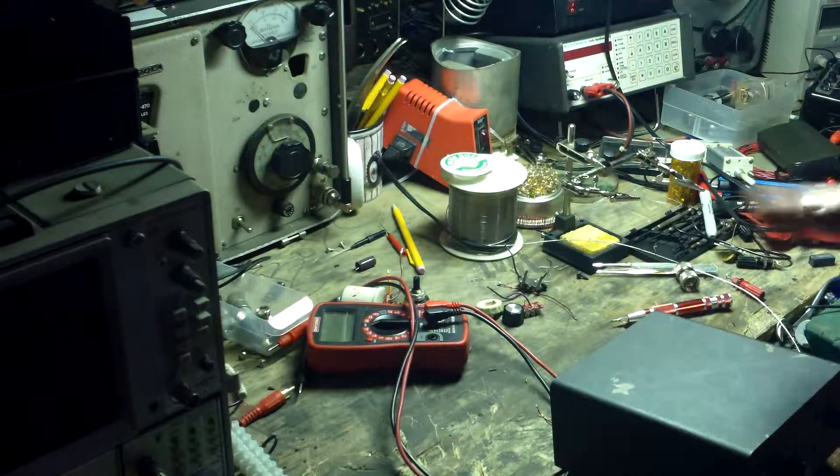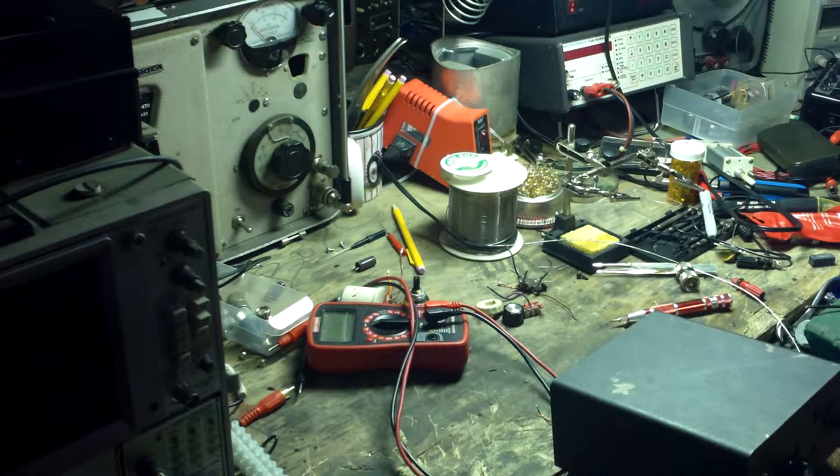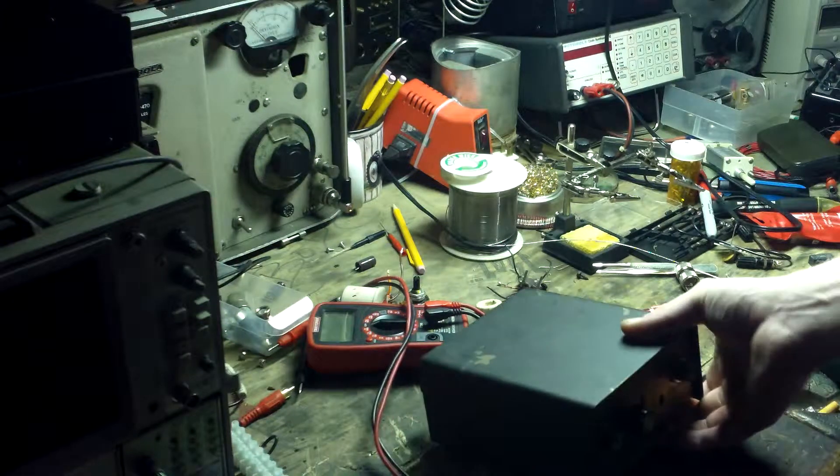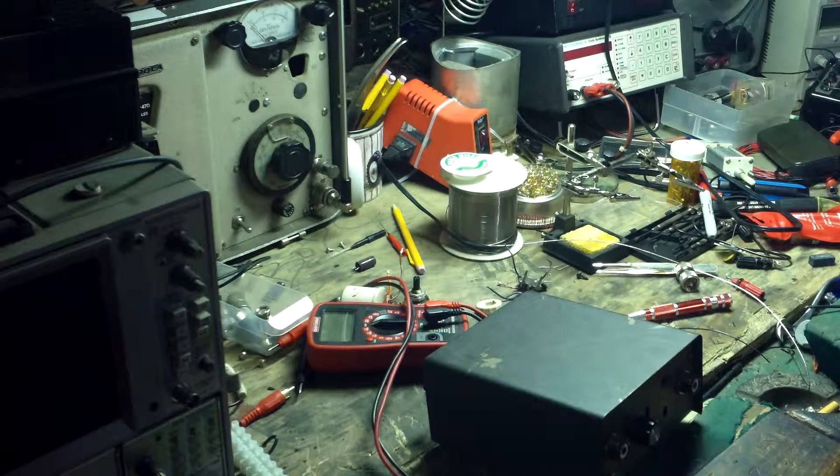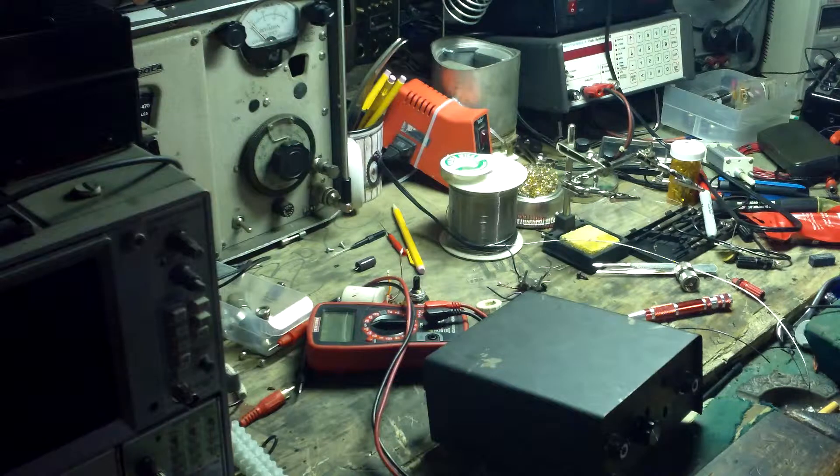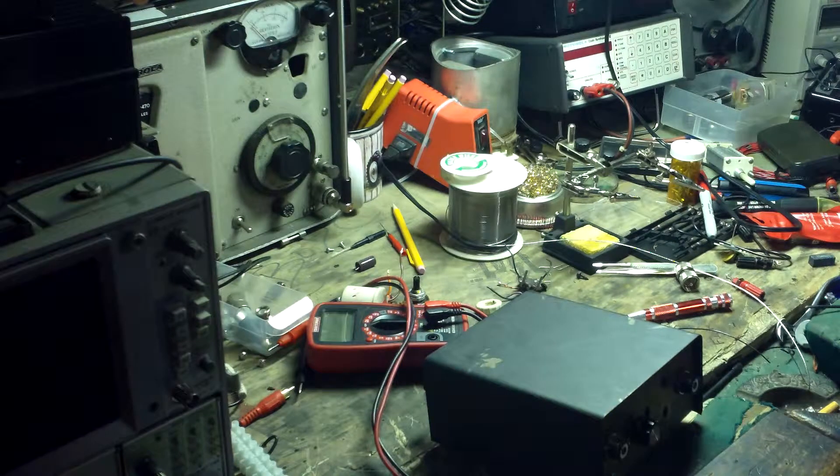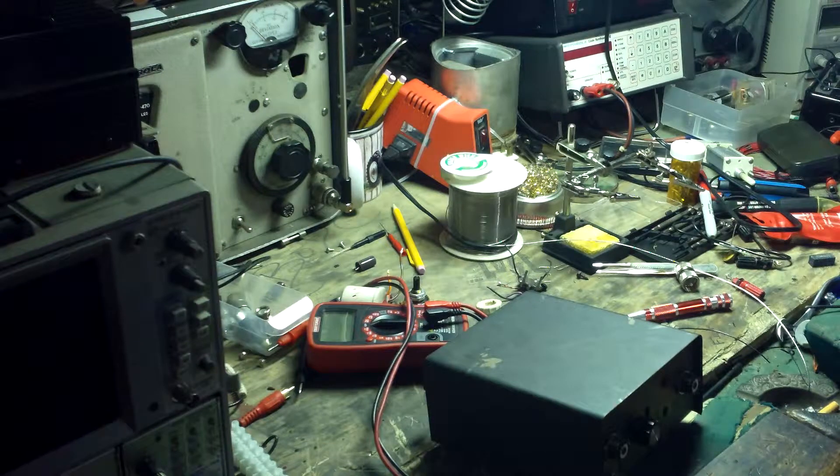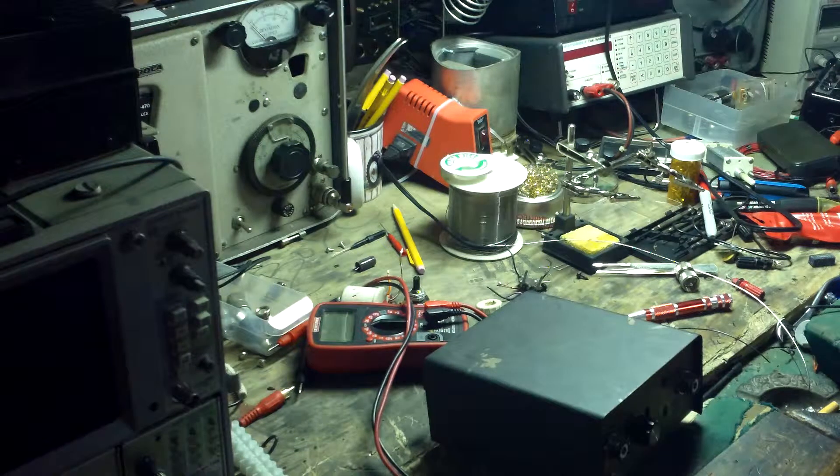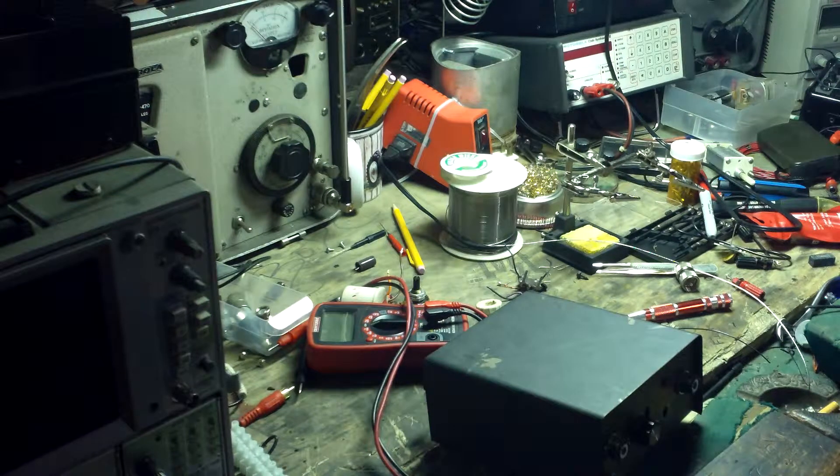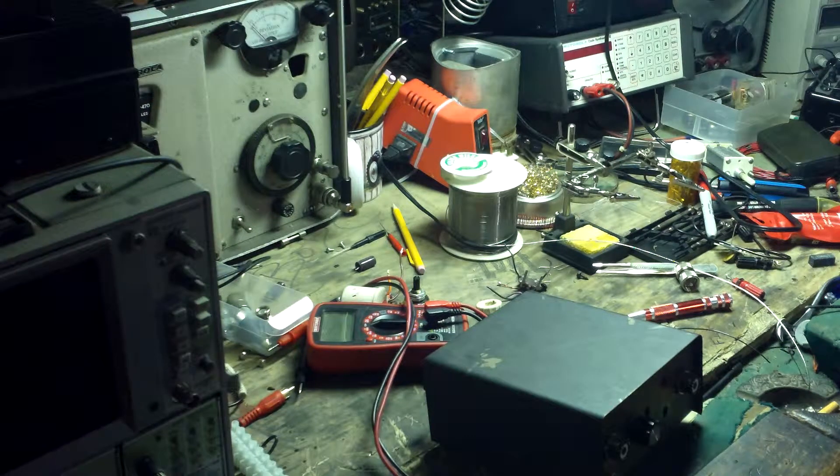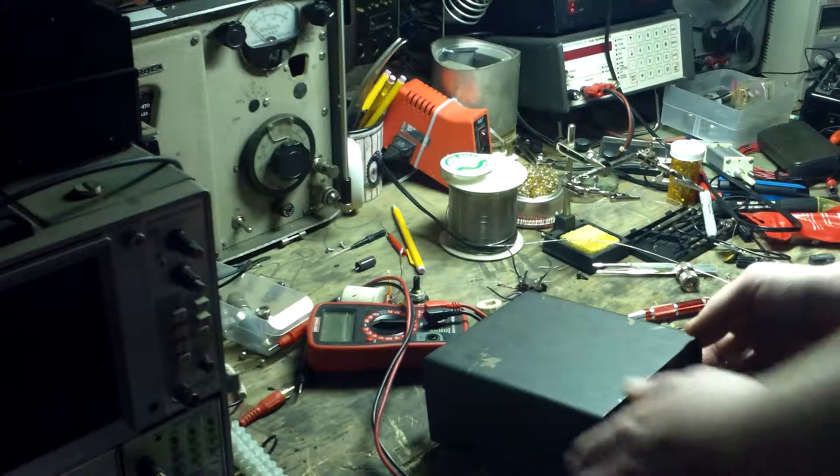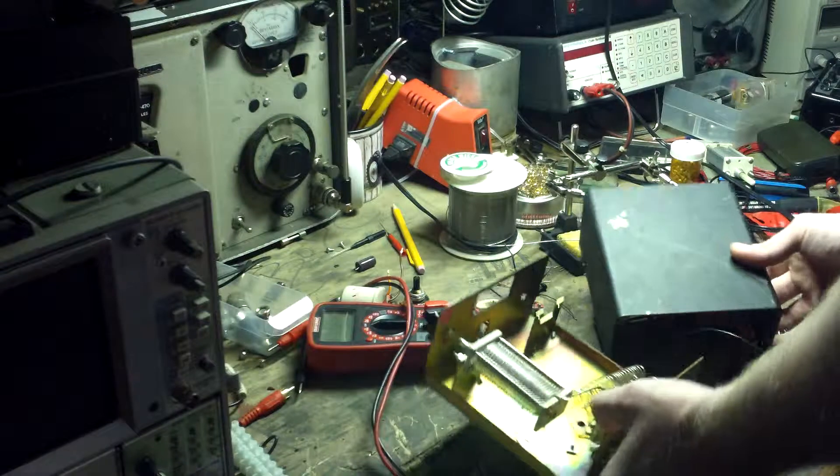Now before I show you the ugly construction inside of this thing, I'd just like to tell you it gives a 1.2:1 or better match on an antenna that has over 2:1 mismatch. So it works fantastically. I've already done a key down test on GMRS full power out with very little reflected power back to the transmitter.